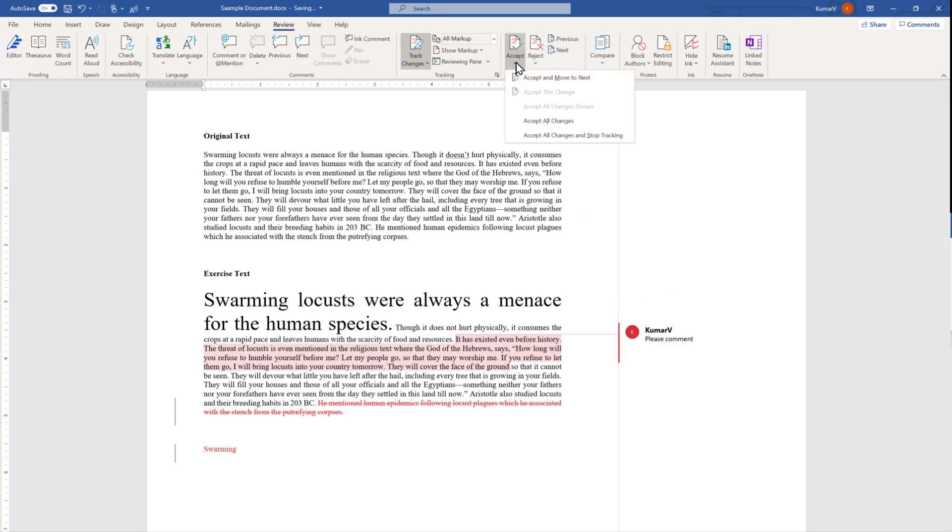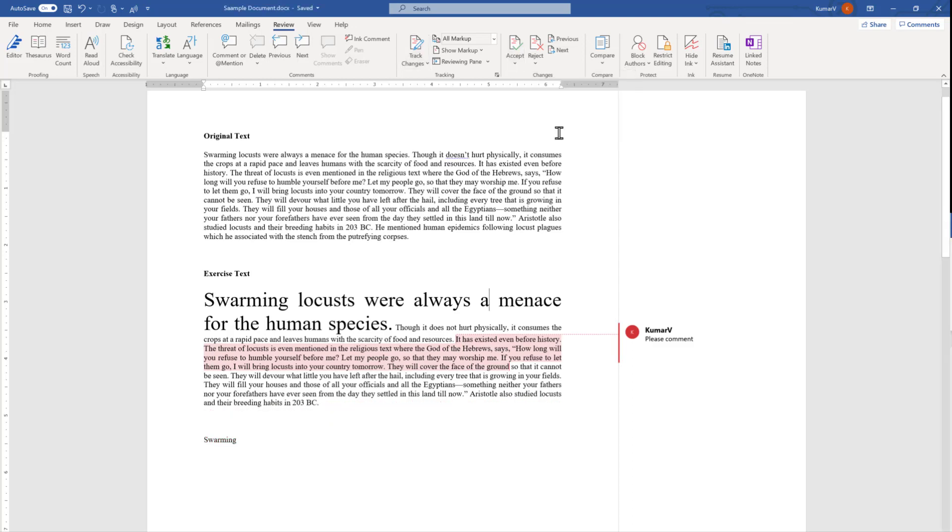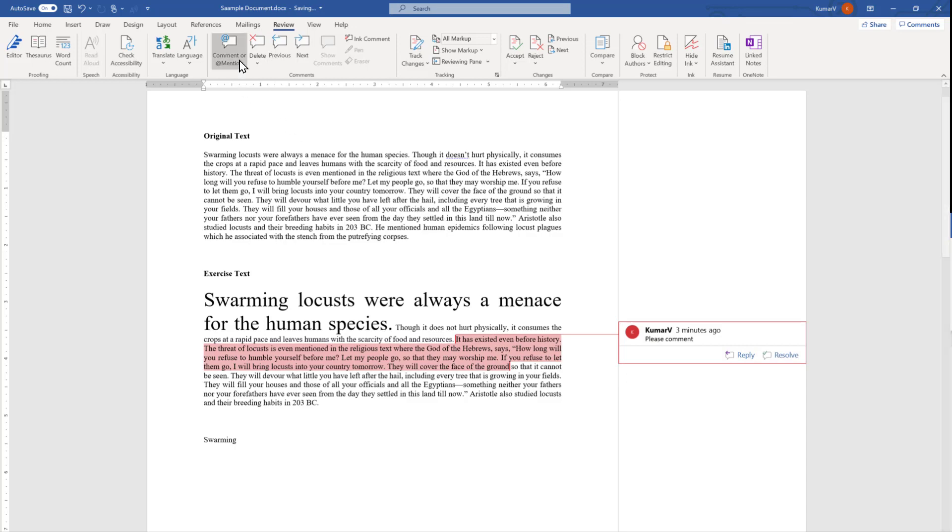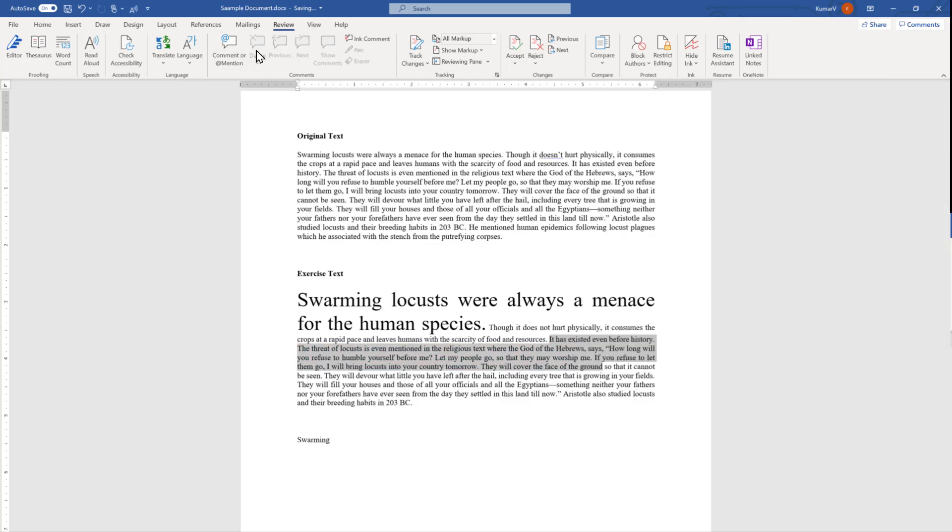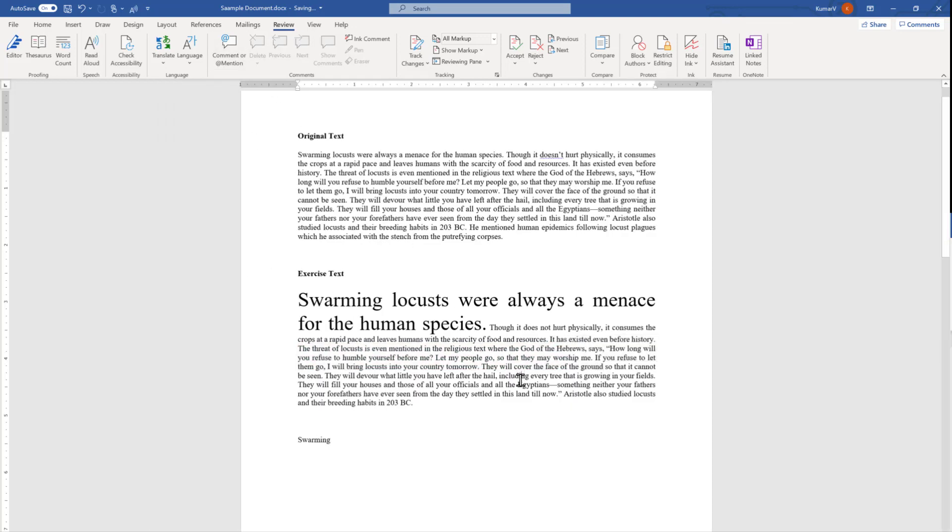Similarly we can accept all changes and stop tracking or accept all changes but keep tracking, that is two options. Here I'm going to accept all changes and stop tracking. We have accepted all changes but the comment part can't go away from here so you have to delete it from here.